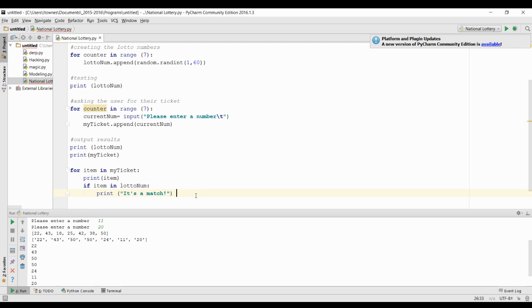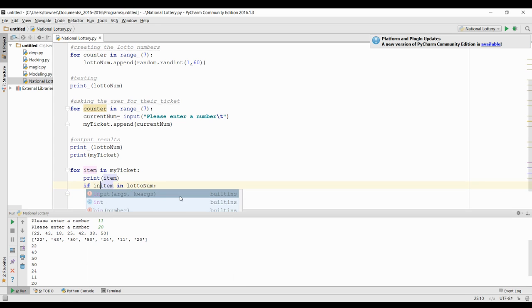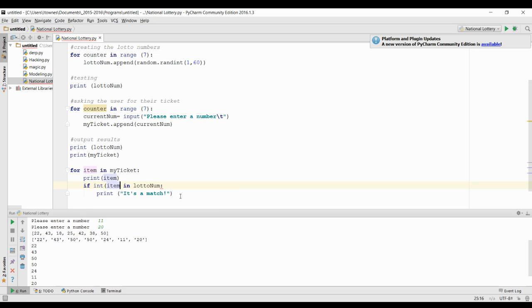So all we need to do is convert this using the int function, which takes a string and makes it into an integer. So now we'll actually get 'it's a match'.